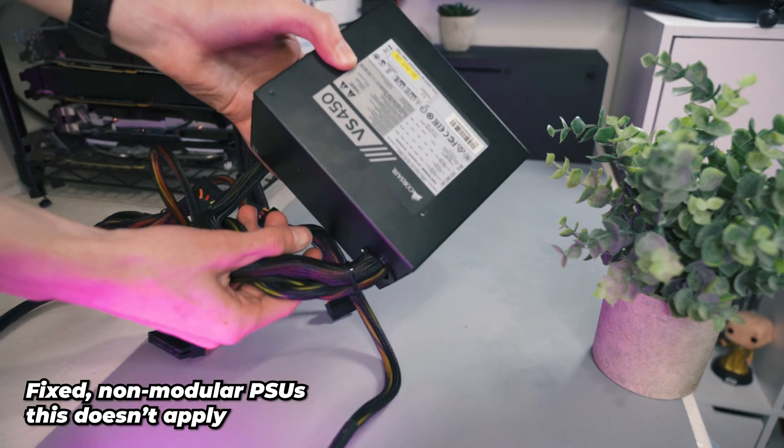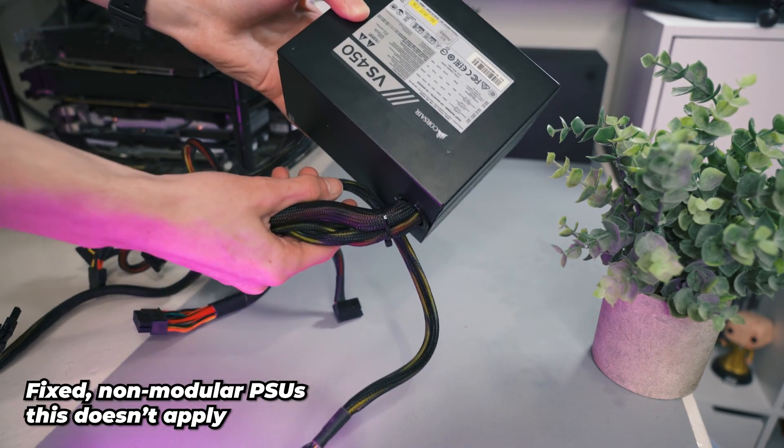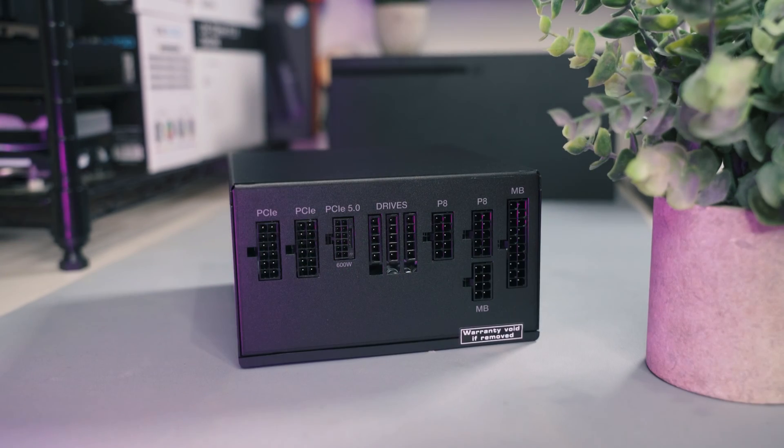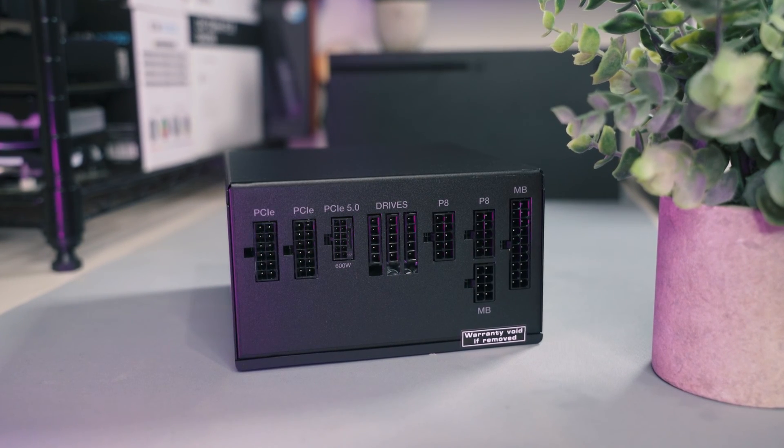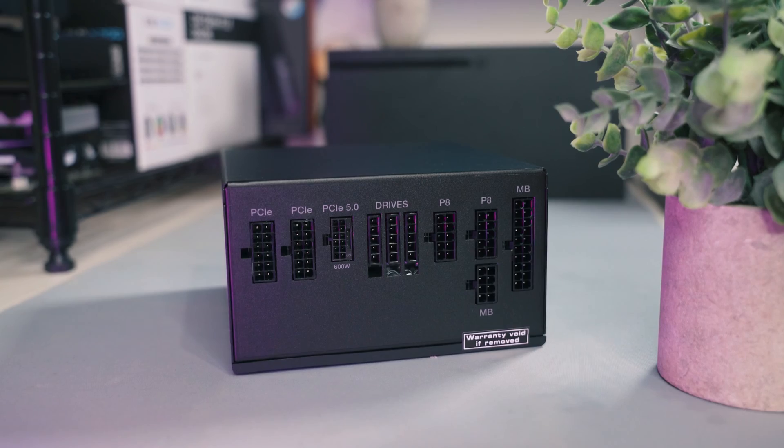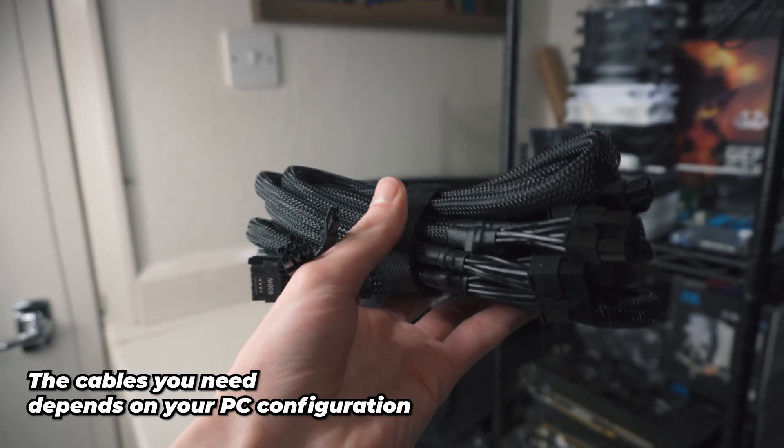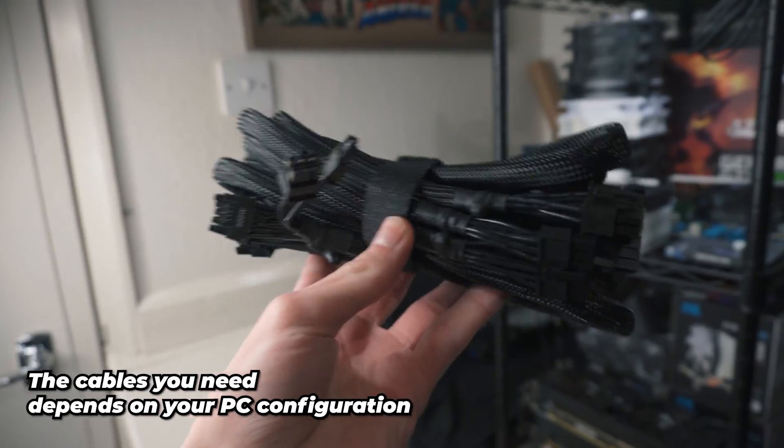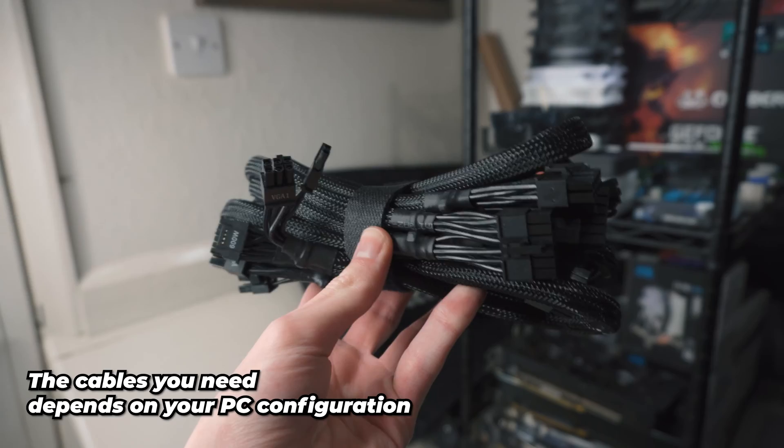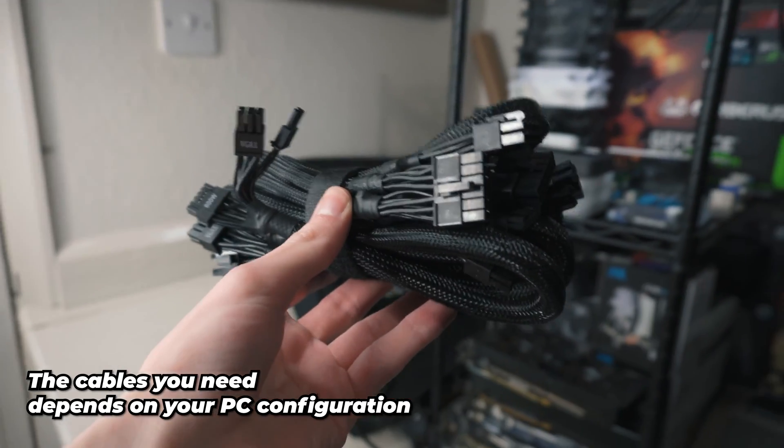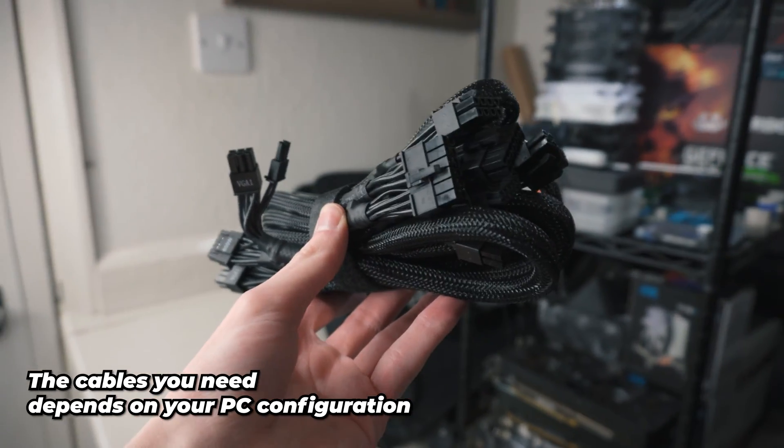Another step for modular users: if you've got a fixed power supply this won't concern you, but the benefit of having a modular power supply is you only have to use the cables that you absolutely need. The cables that I will need is two 12 volt EPS pins for the CPU, a 24 pin motherboard connector, and two PCIe power connectors for my RTX 3080.